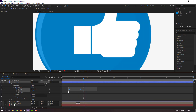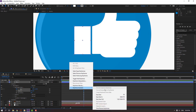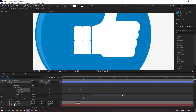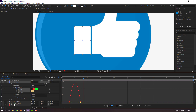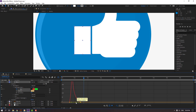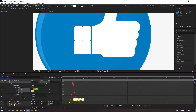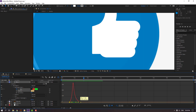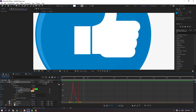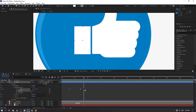Select the keyframes, right mouse, Keyframe Assistant, Easy Ease, or F9. Go to the Graph Editor, select this graph, move to the left for a smooth graph. Move to the right on this keyframe.